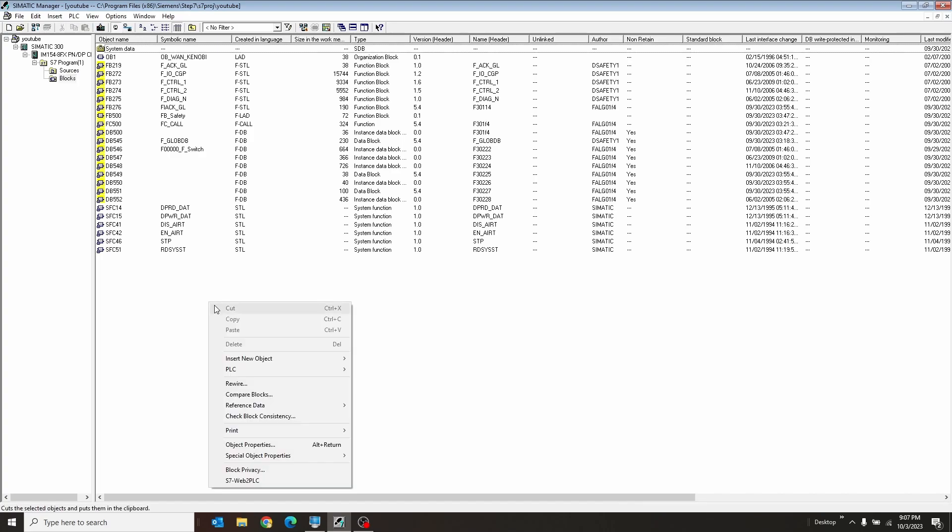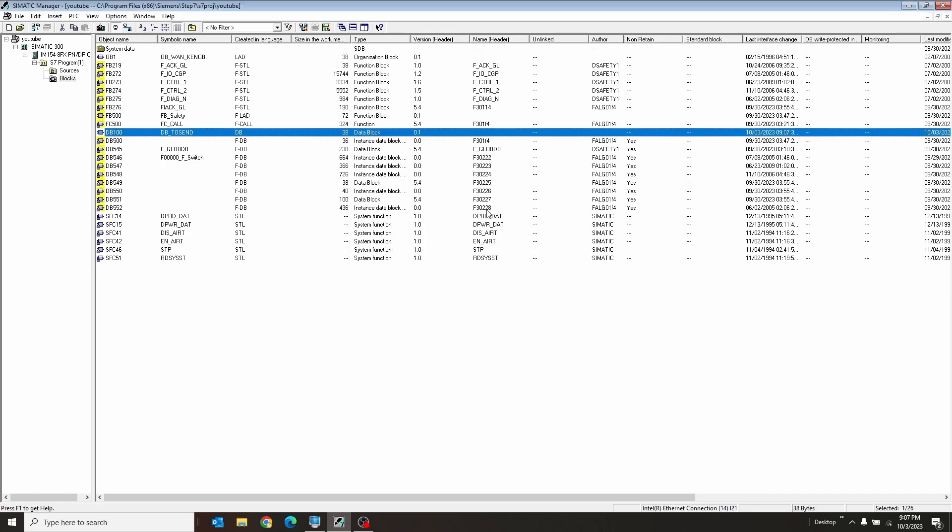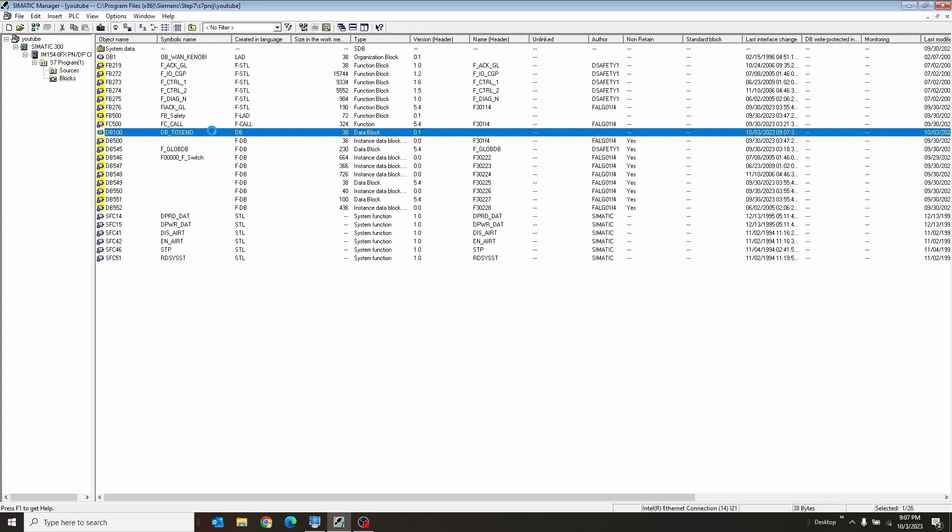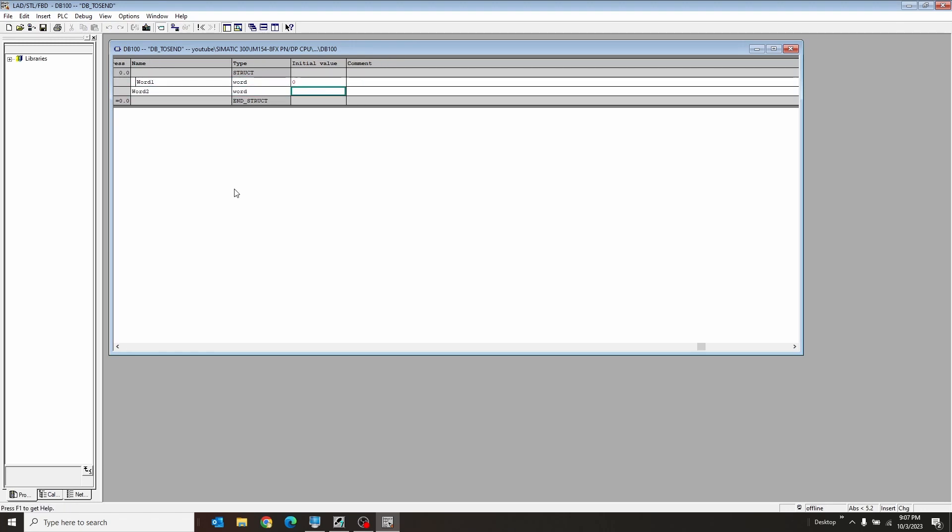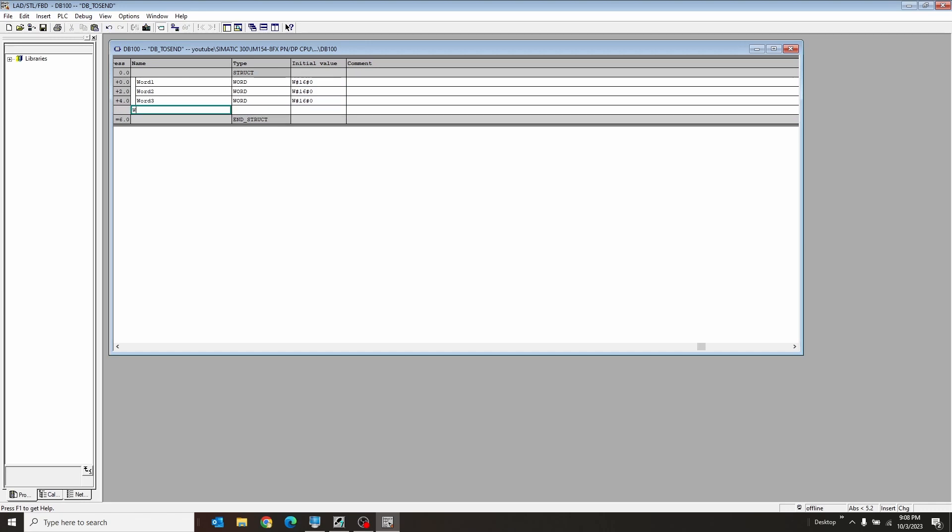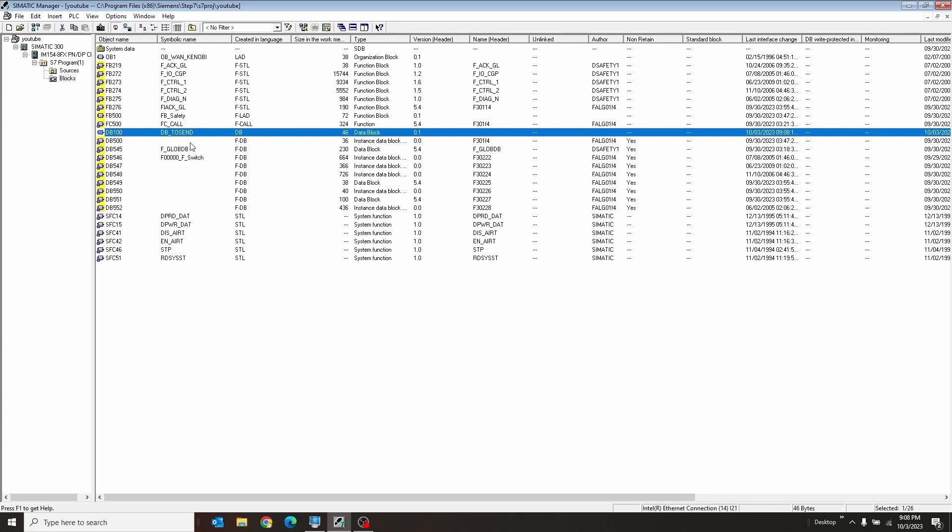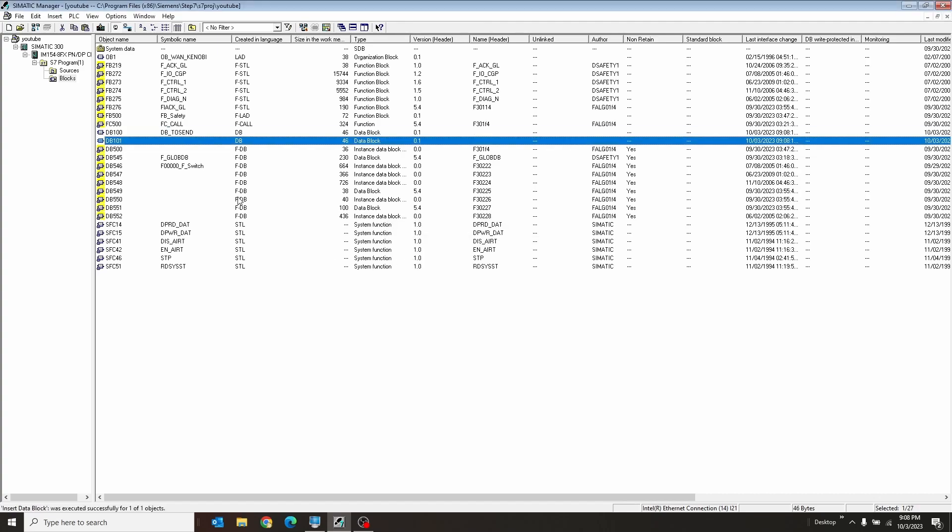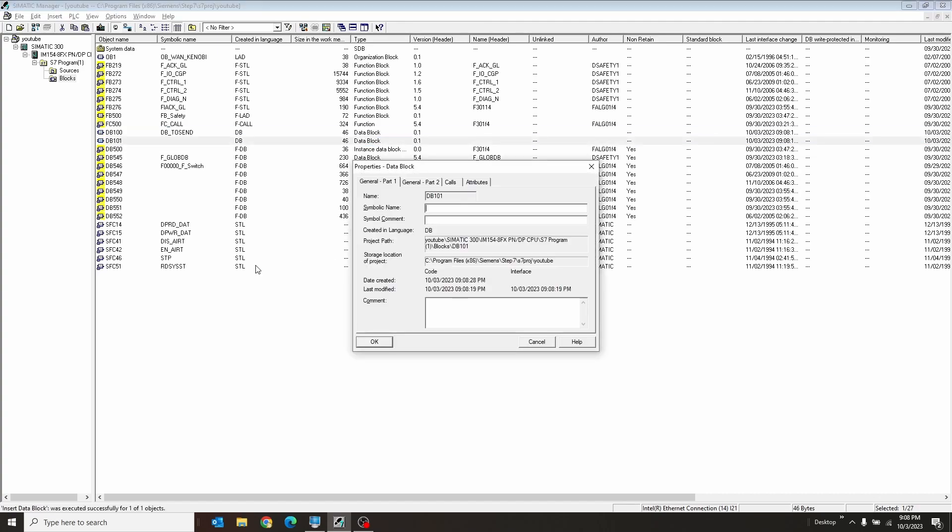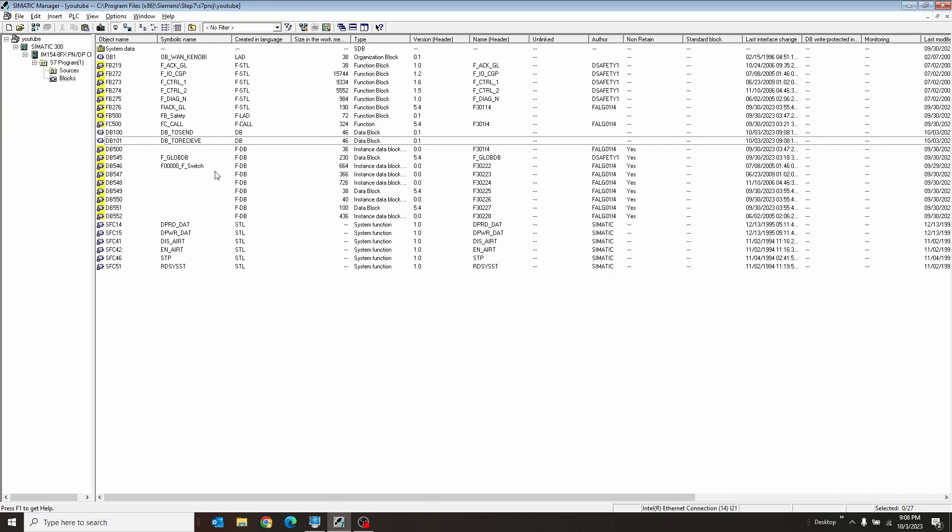The first thing we want to do is create a database on each of these guys. I'm going to call this DB100. I'm going to call this DB2Send. And I'm going to enter this guy and create a quick structure. In this case, it's just going to be like four words and a bool. Once I have that, I'm going to save that and close that. I'm going to copy and paste this guy, and I'm going to rename him to DB101. I'm going to rename him to DB2Receive.